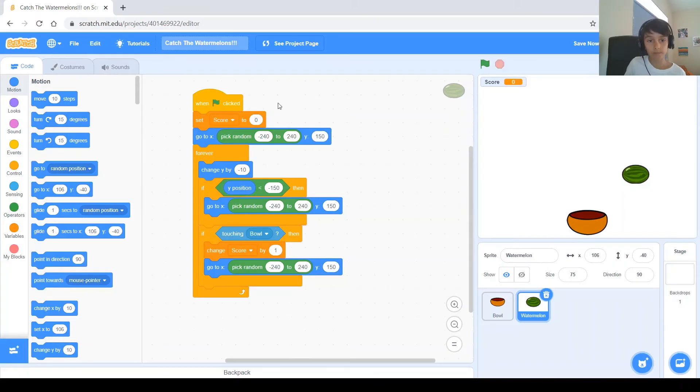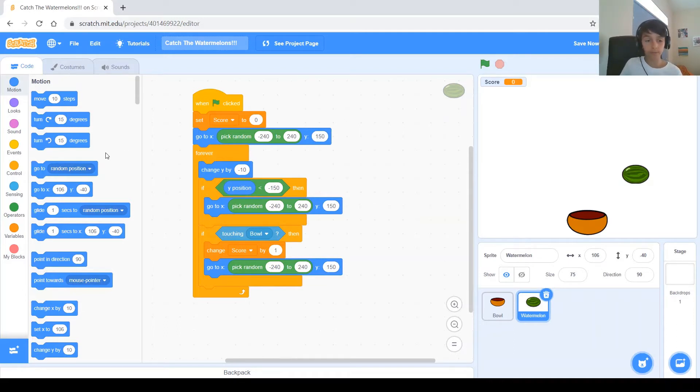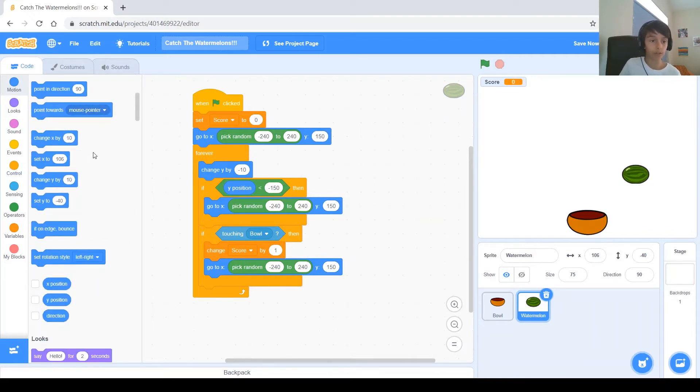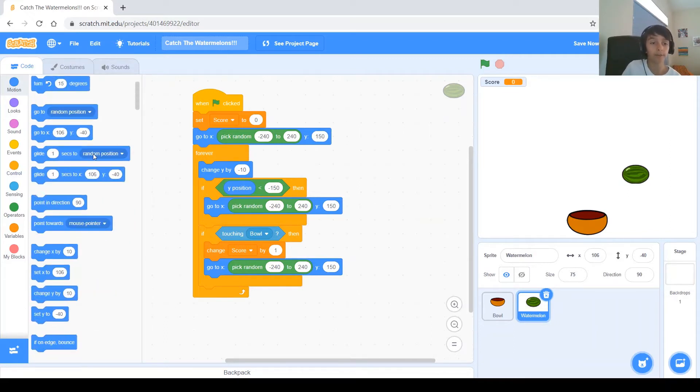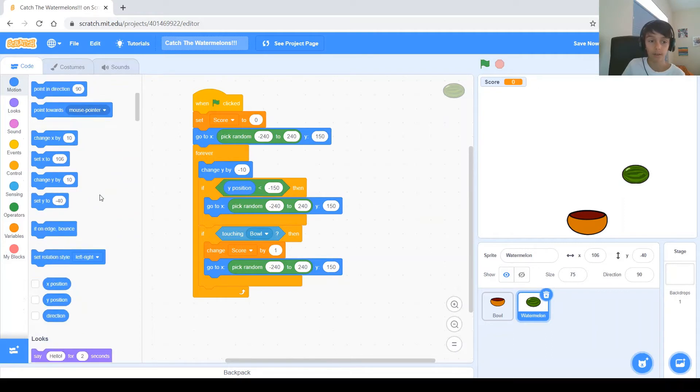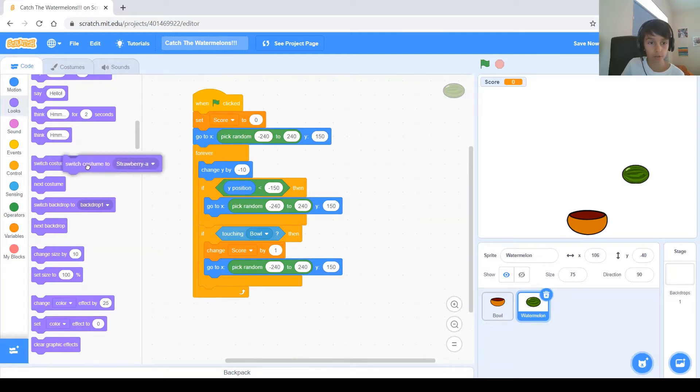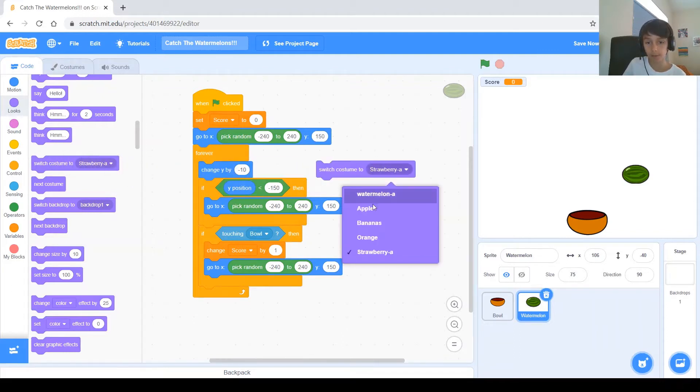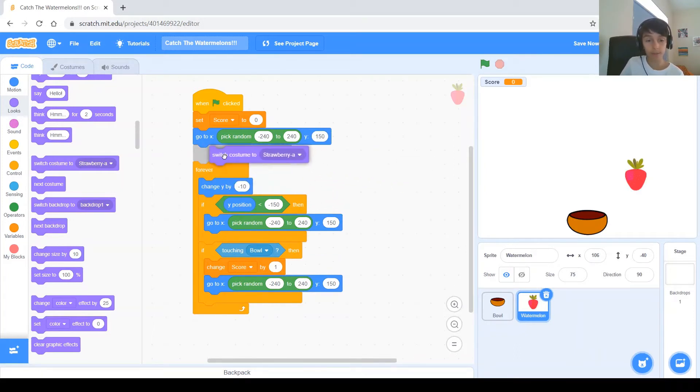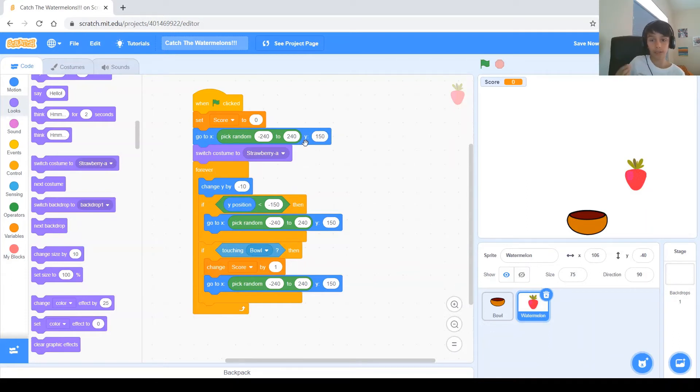So, once we have as many fruits as we want here in the costumes, then we go back to the code, and we have to change the costume every time the fruit comes down, right? So, we need to get a change costume, too. But, keep in mind that we have to make it random, completely random. We don't pick what costume comes down. It's completely random. So, you might have noticed, there's a switch costume to strawberry, or whatever you want to put in there. We're going to be using that, and you put it, you have to put it right here, under go to X.